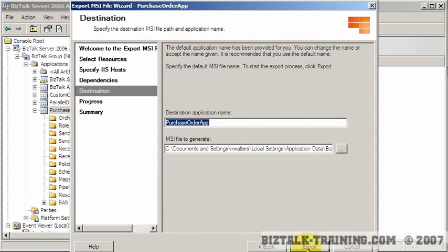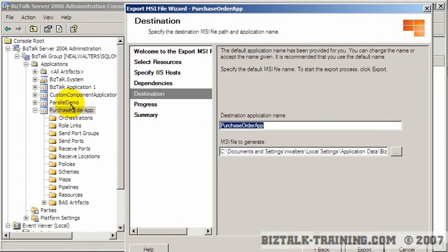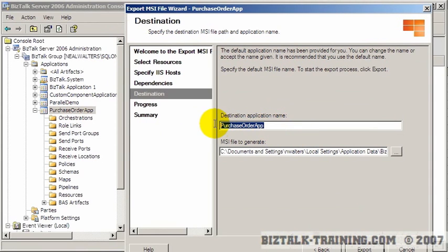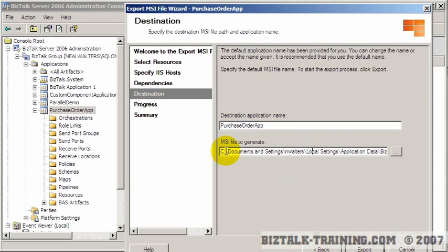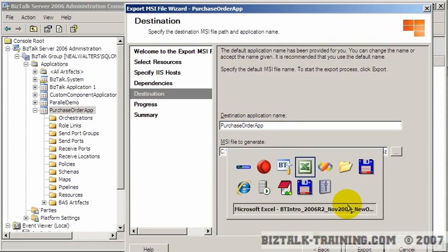So you see I'm pretty much just walking through the wizard, taking the defaults. When you get to this screen, you see the application name is automatically populated here, so normally you would not want to change that. And notice where it's going to actually put your files.